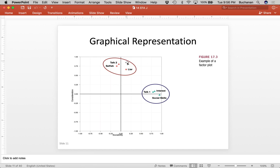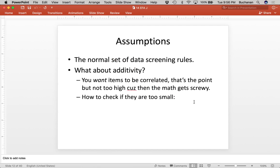From Andy Field's book — what we're trying to do is find clusters of data and group them together. So here's an example of like, these three go together and these three go together. Now for our assumptions, we've got our normal set of data screening rules. In this particular case, because we're usually working with lots of different items on scales, we can actually impute data — we'll be able to do something about missing data given the constraints of the 5% rule. With additivity, we really want those items to be correlated, but not perfectly, or it just won't run.